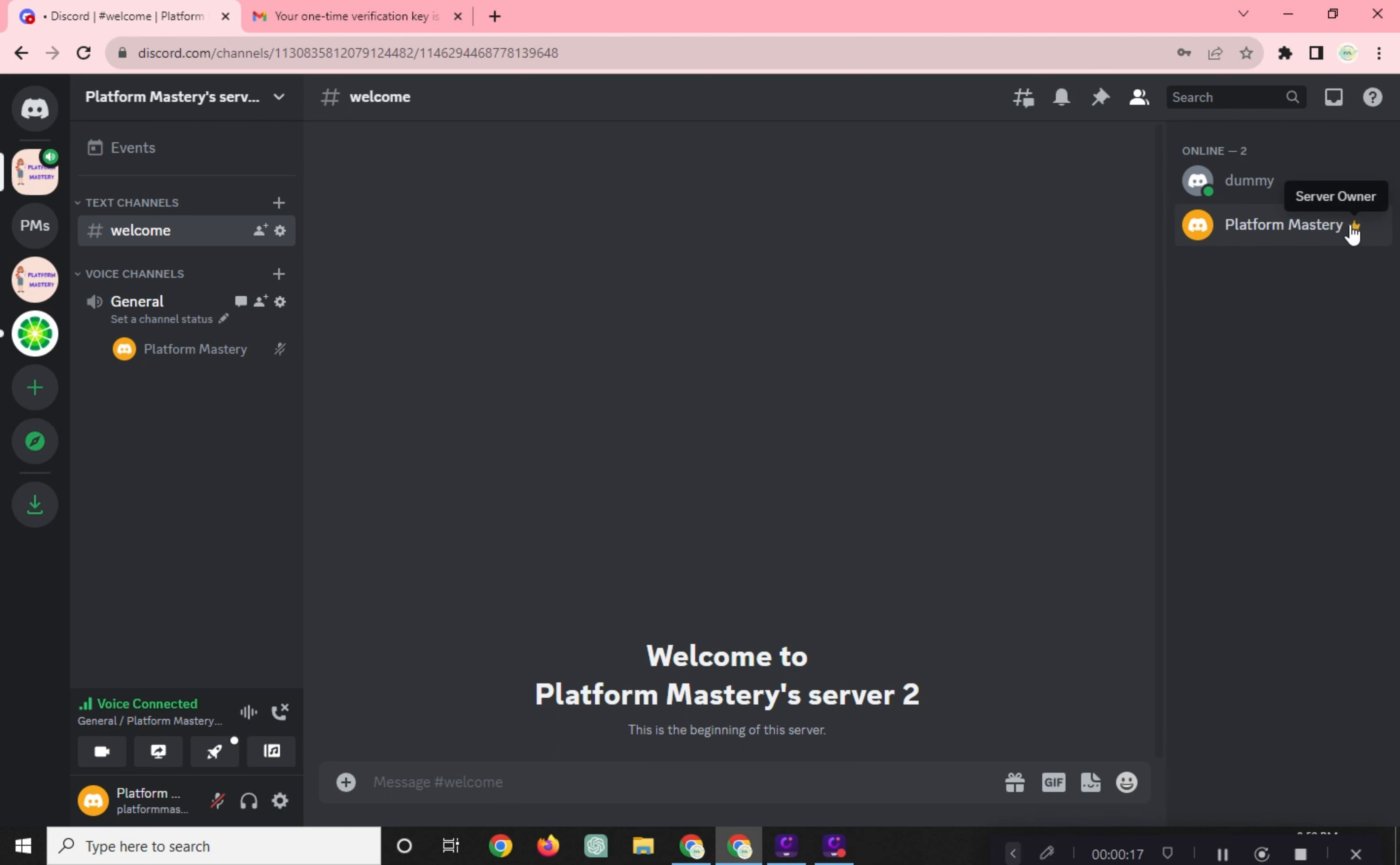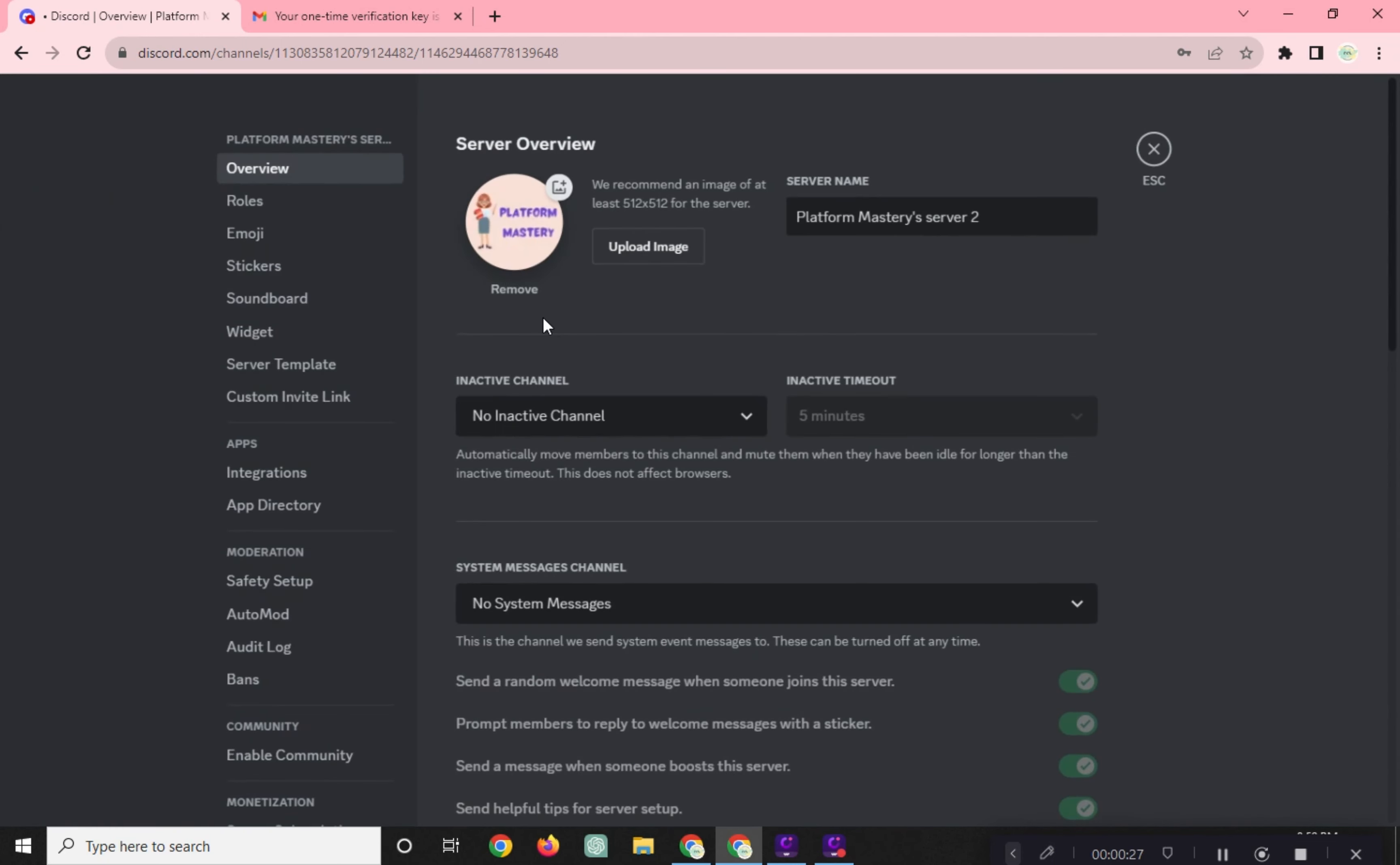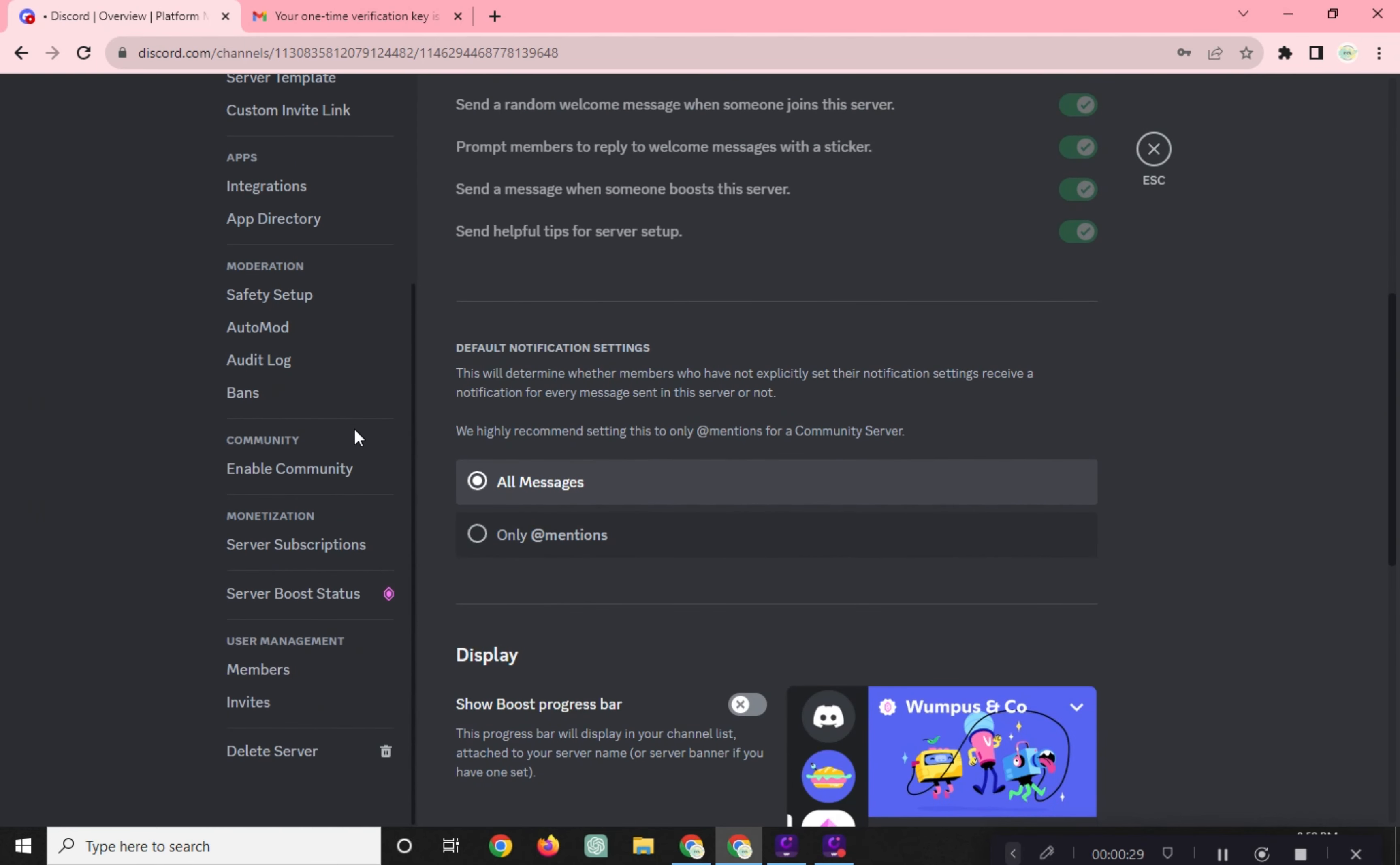To transfer the ownership, go to your server settings. Scroll down and click on Members.